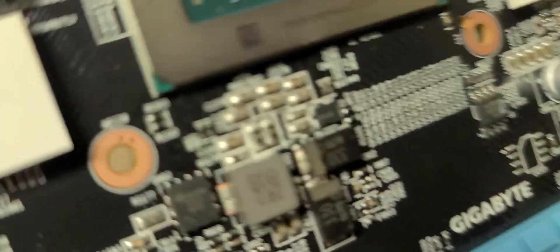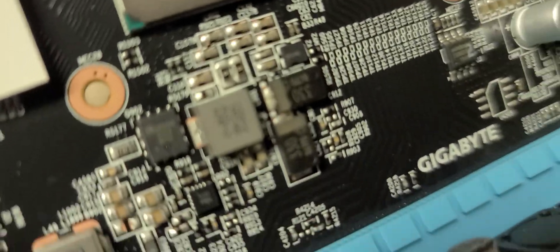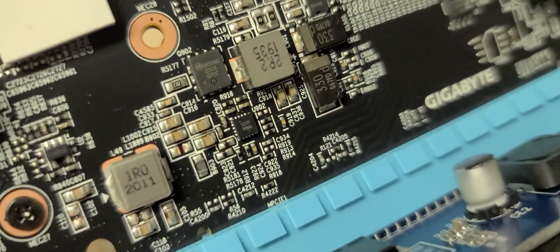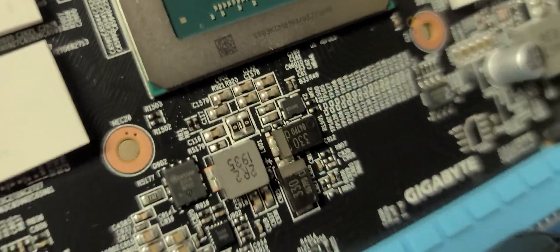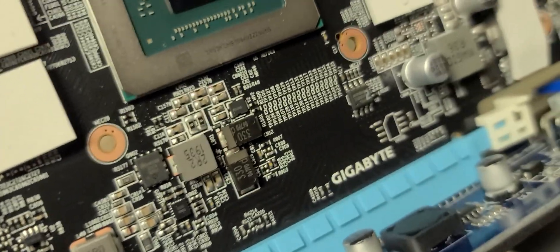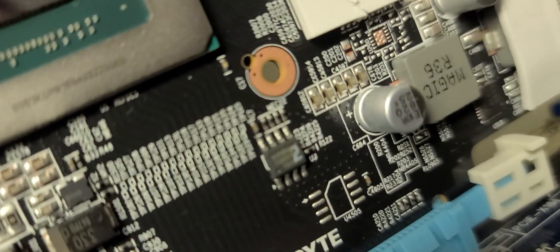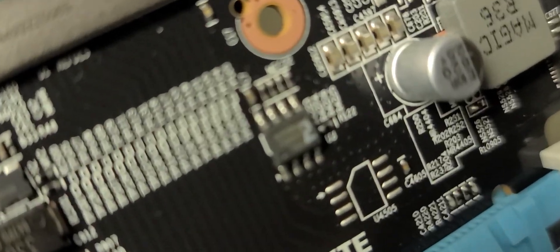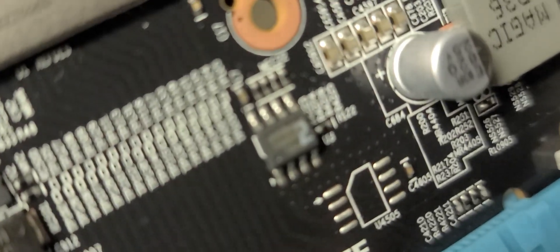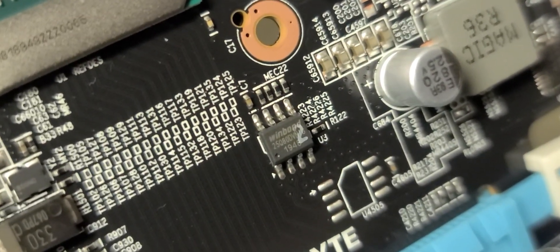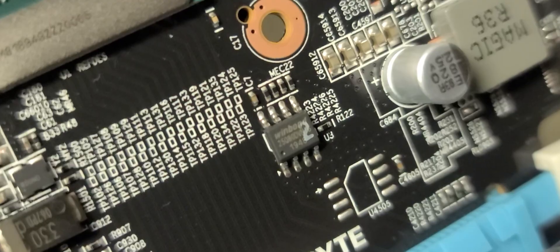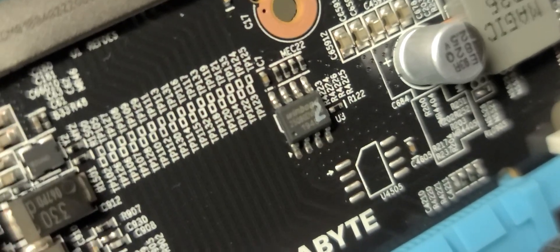Just bear with me. That eight-legged chip, that's your BIOS chip right there. That's what you want to go for.